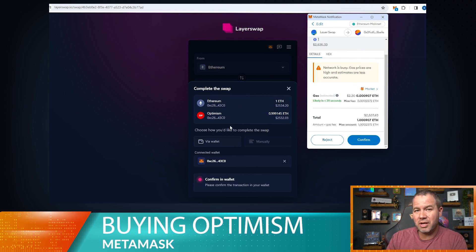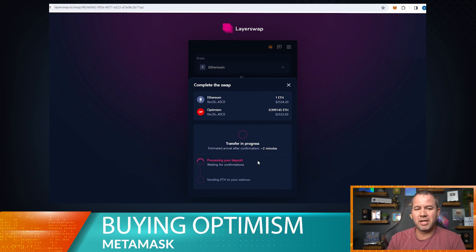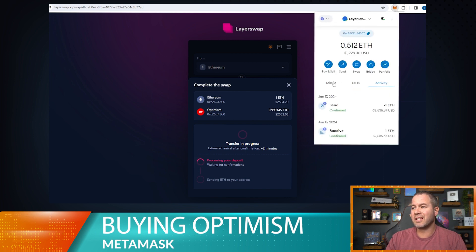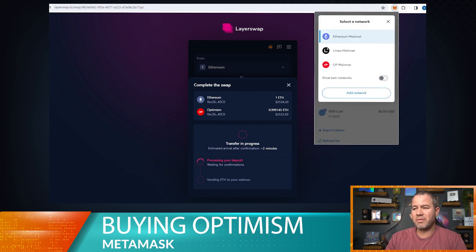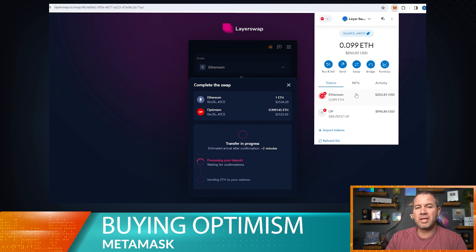So we're bridging ETH on the Ethereum network over to ETH on the Optimism network — that's step one. We go ahead and confirm, and it should only take a couple of minutes. The network is somewhat busy. I can see the transaction confirmed in MetaMask and the one ETH has left the wallet. We can switch over to the Optimism network even while this is in progress — it hasn't bridged over yet but should complete shortly.